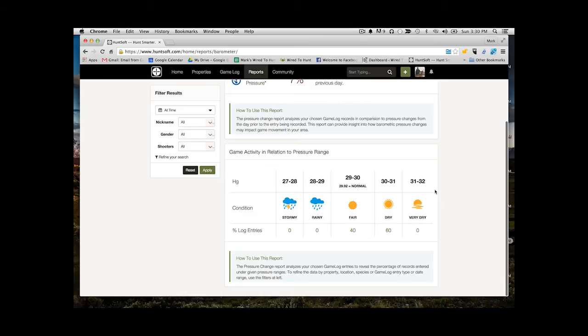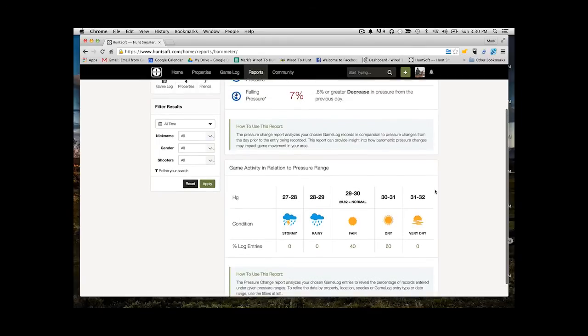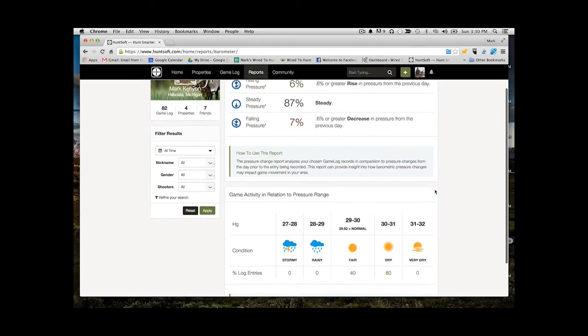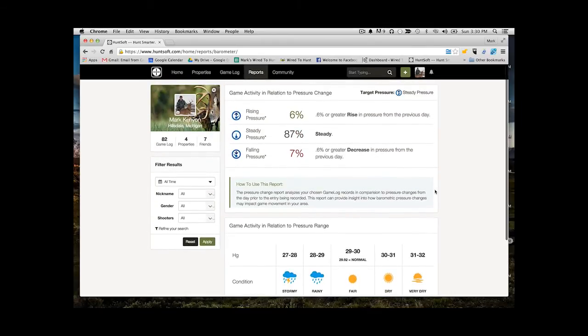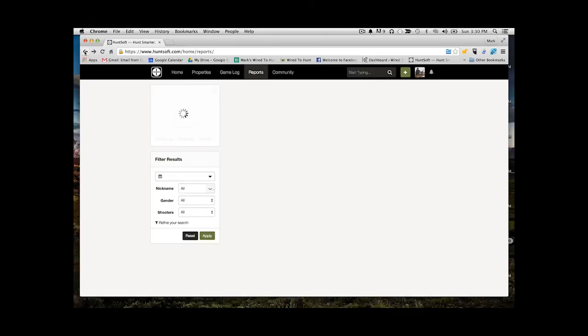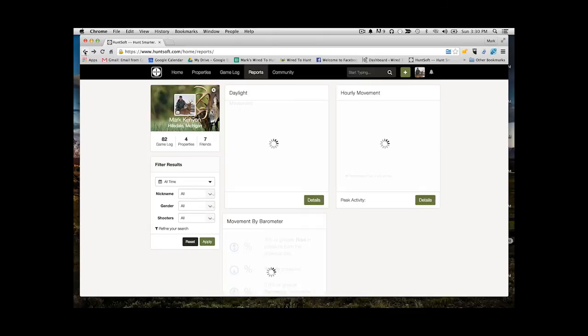And then you can see here lower, actually looking at the barometric pressure range and the different types of weather conditions that might go along with that. And you can see what percentage of activity falls into that category as well.